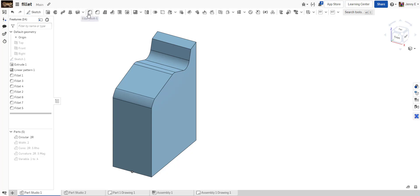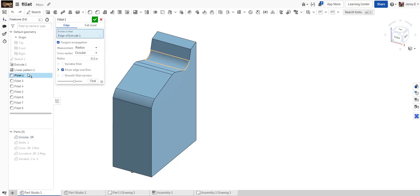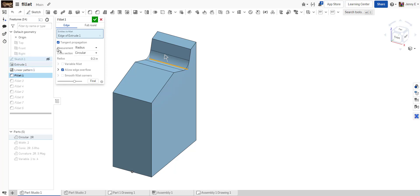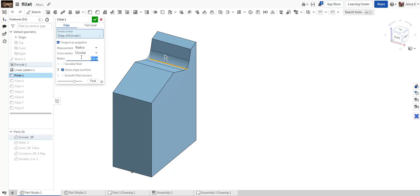To create a fillet, you use the Fillet tool on the toolbar. You choose an edge or a face that you want to apply the fillet to, then choose the type of measurement. We're doing a radius fillet here with a circular cross-section. You can adjust the different radii, and this will dimension in a drawing because it still stays as an arc.